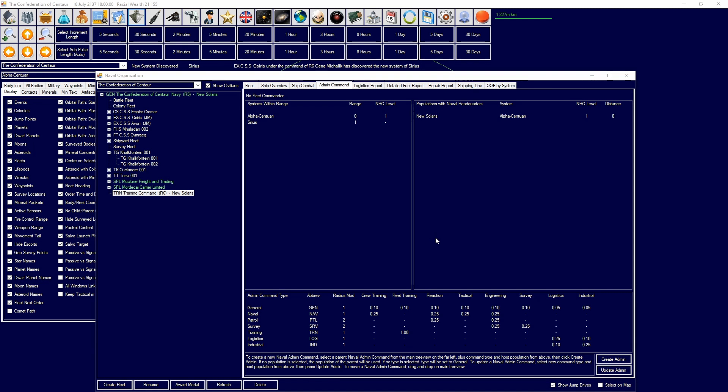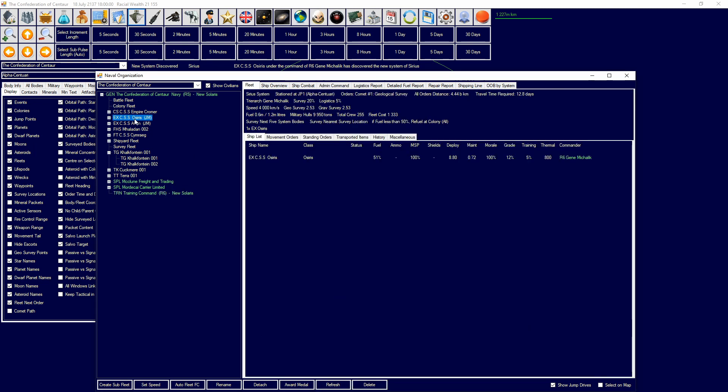Anyway, let's go right into the episode. So, admin commands, what is an admin command? Previously in VB6, you had task groups and you had a fleet organization. Well, this is the naval organization chart, but instead of having task groups, we have admin commands. And then below those admin commands, we have fleets. Fleets are what task groups were, and admin commands are kind of like the organization aspect of it.